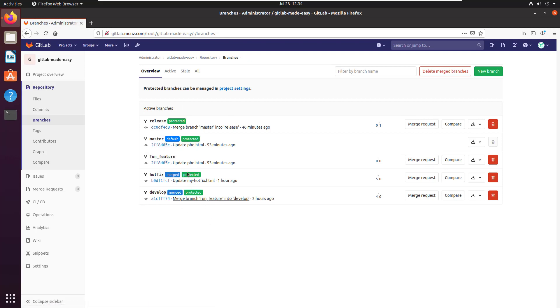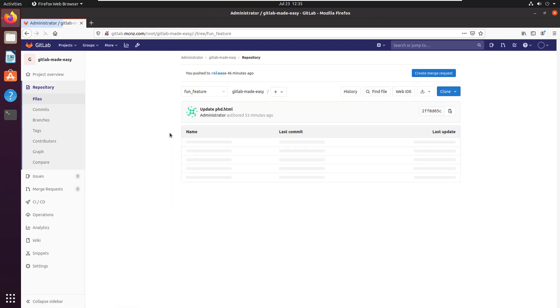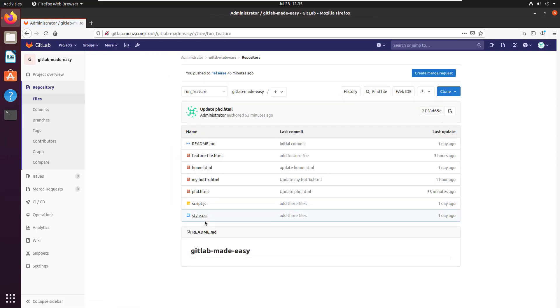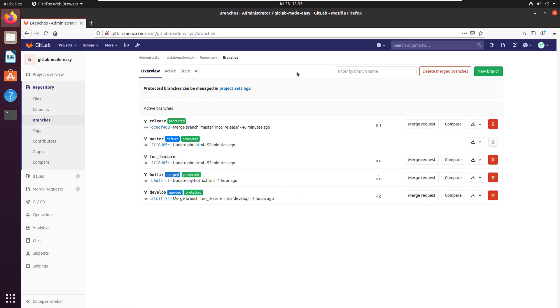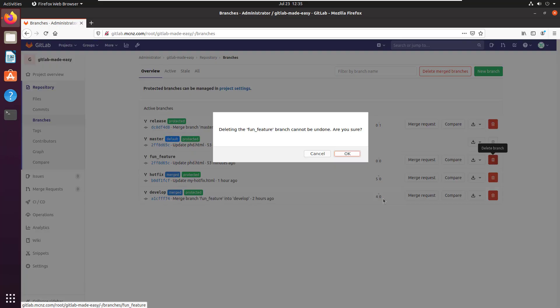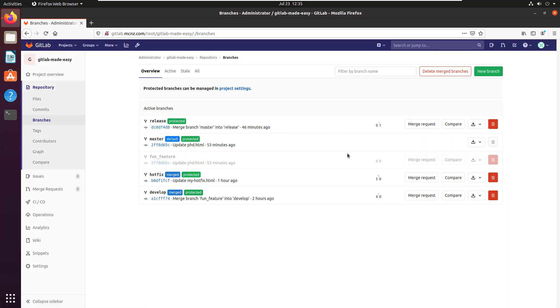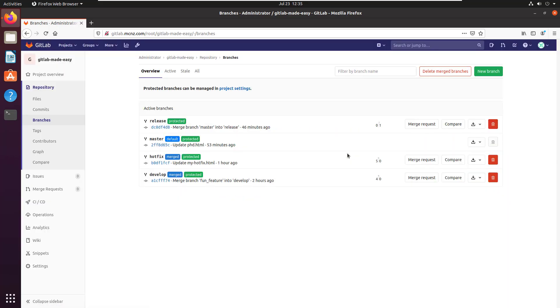So what I'd like to do is delete this fun feature branch. It's been merged into develop and develop's been merged into master, so I don't have any need for this particular branch anymore. How do you delete a branch inside of the tool? There's a little white garbage can—some people say it's a red garbage can, it's not, it's a white garbage can in a red background. Details matter. You just click that garbage can and that fun feature branch is now gone.